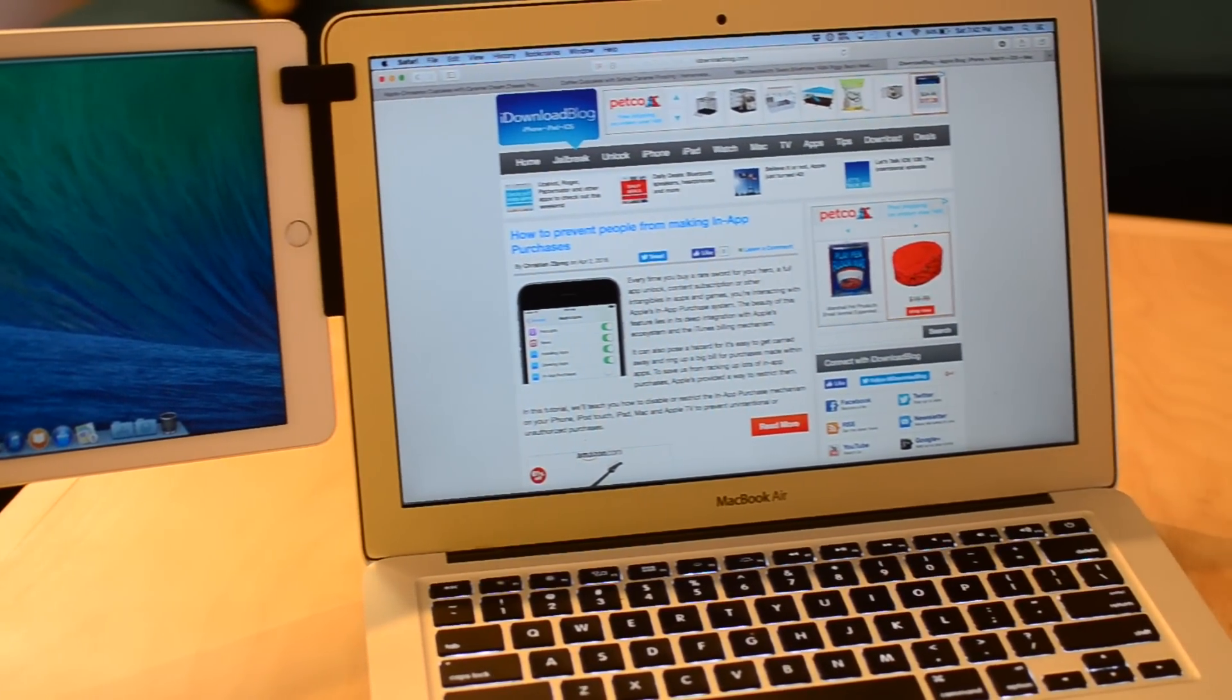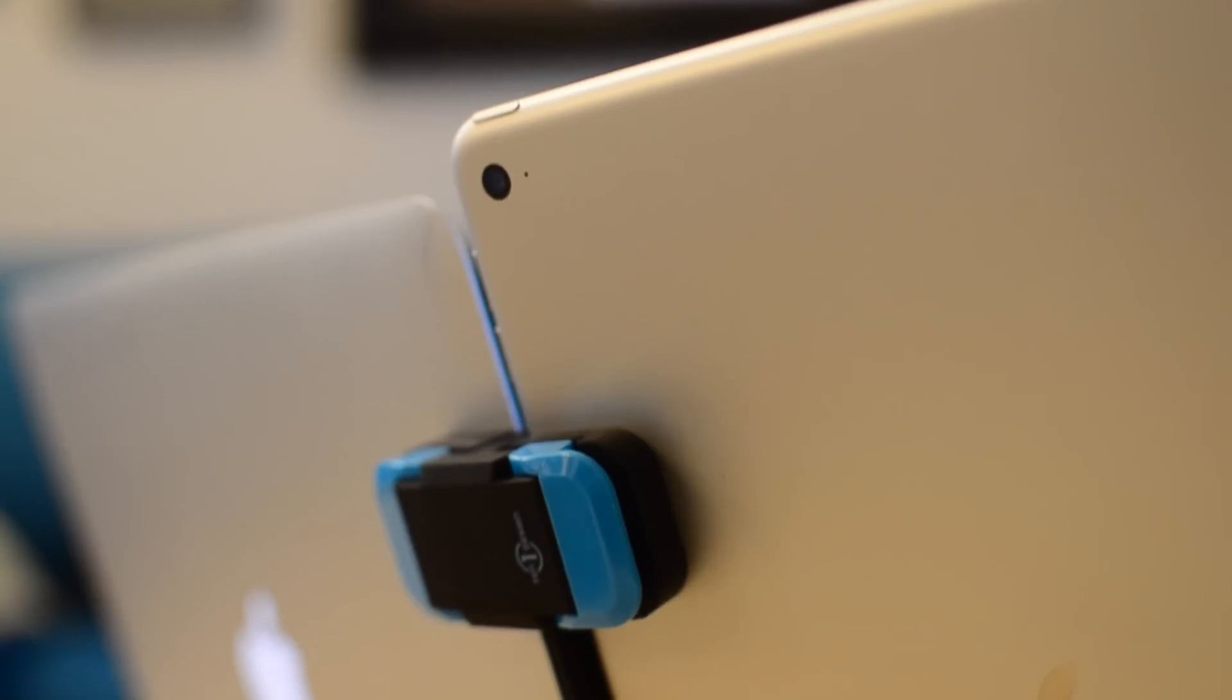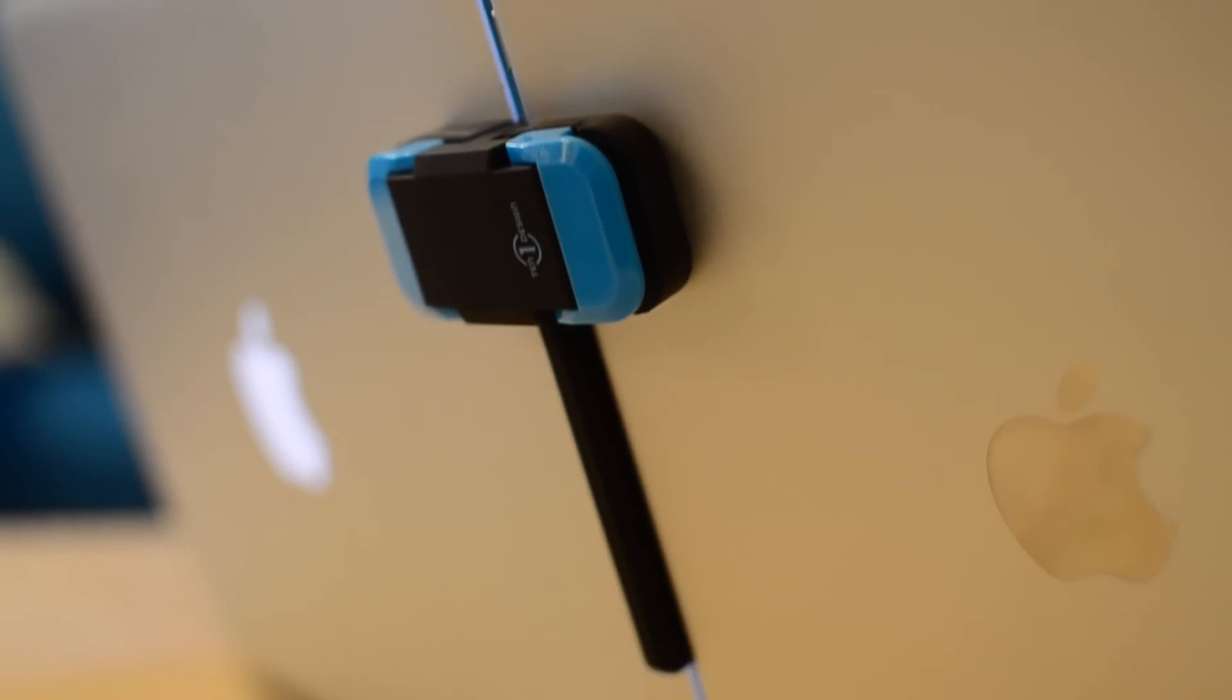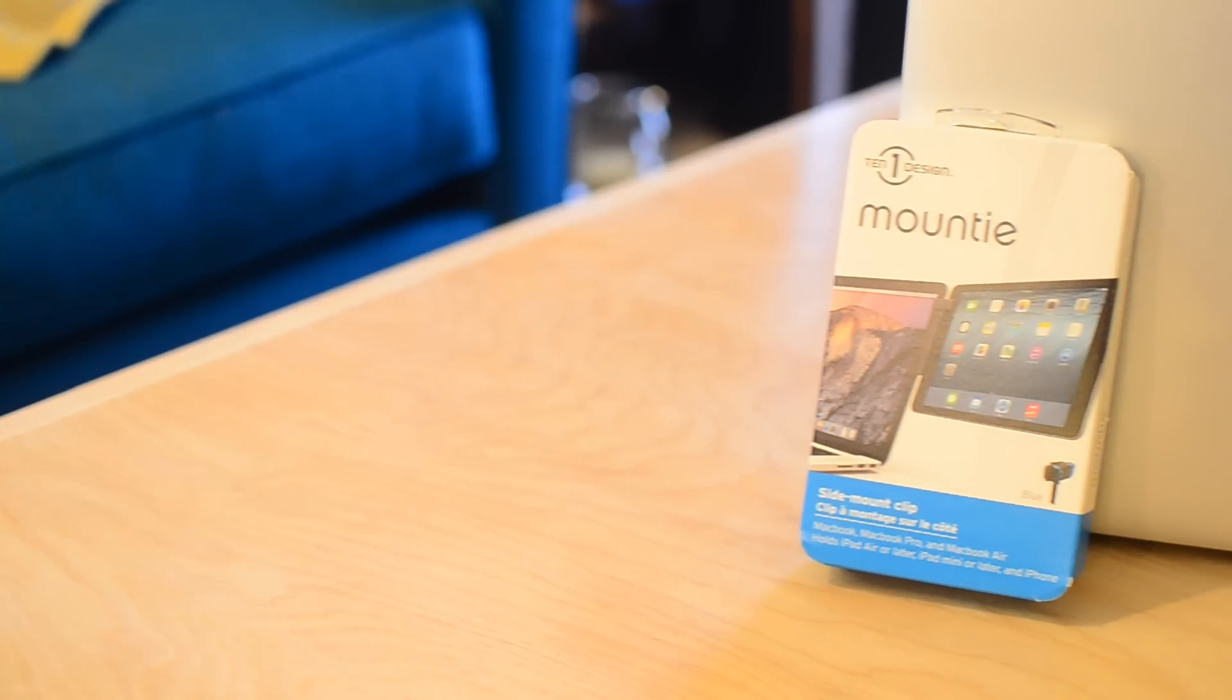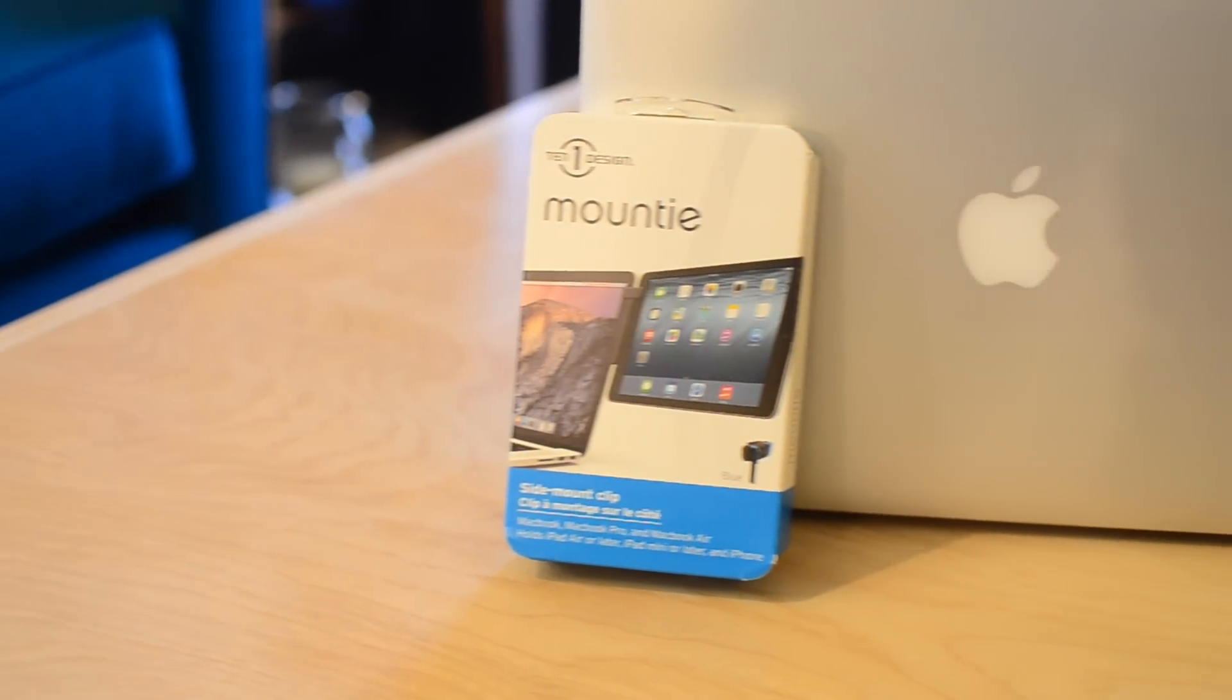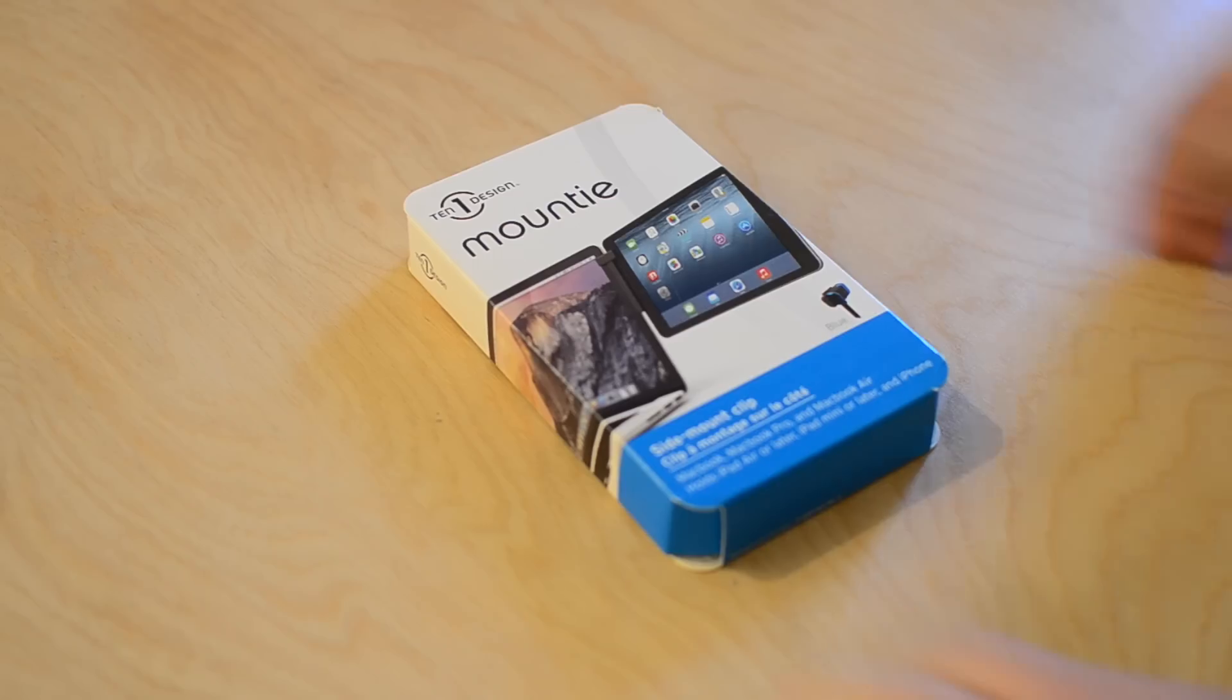This is a little gadget that will allow you to mount any iPhone or iPad to your MacBook. And with the clamp design, it should actually work with pretty much any iPhone or iPad and any MacBook going into the future.